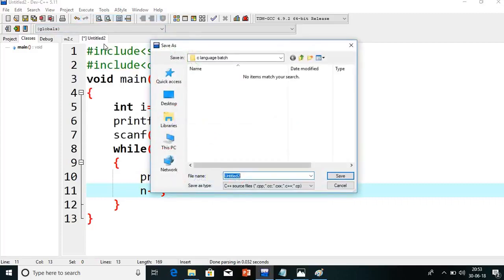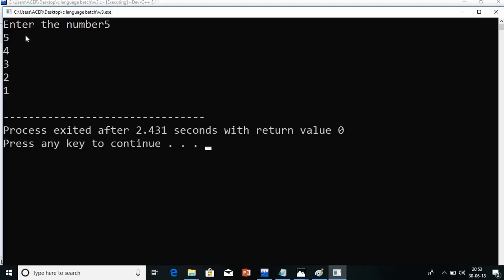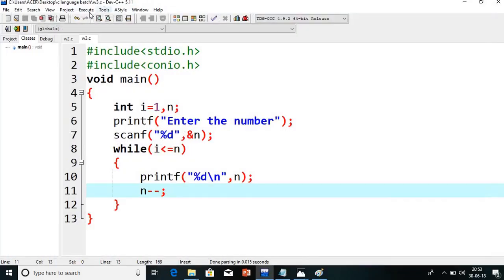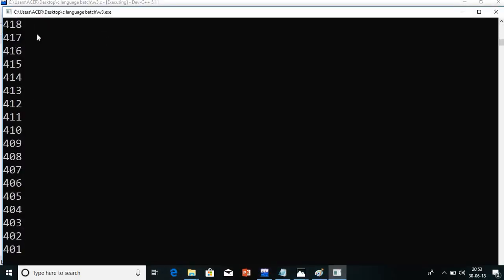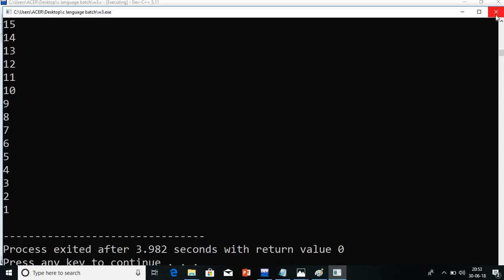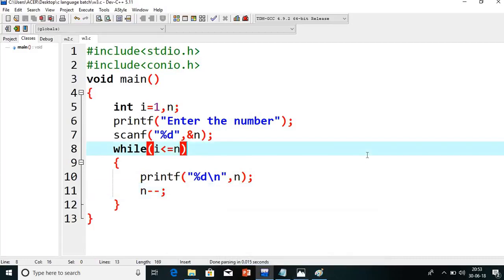I hope you understand this diagrammatic concept. I will compile and save the program as w3.c, since this is the third program. Go to execute and run the program. I give value 5 — see: 5 4 3 2 1. Similarly, you can give any number — even 1000 — and it will print in reverse order till 1. Like this, we can print from 1 to n or n to 1. If you have any doubts, please mail me or comment. Thank you for watching, and please subscribe my channel for more videos.